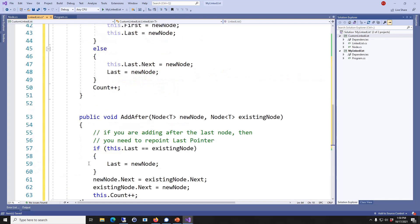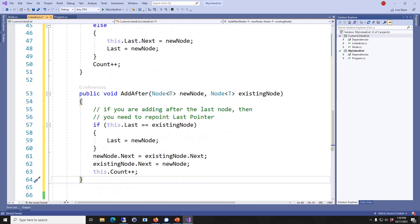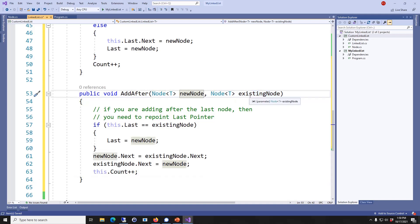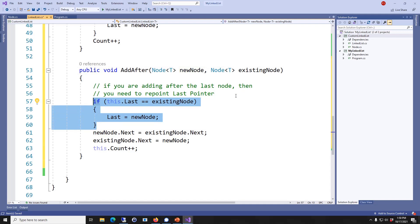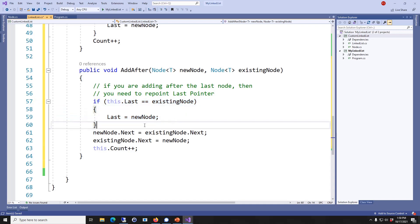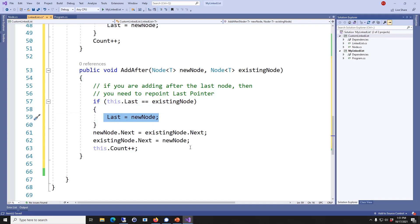The next method is AddAfter. AddAfter is when you have an existing node and you want to add a new node right after it — in other words, you want to insert a new item in the middle of your linked list. Two cases can happen: if you are adding this new item after the last, that means you're just adding at the end, which is an easy operation. But if you're not on the last, then leave the last alone and just insert the new node, making sure the new node's Next points to the existing node's Next, and then the existing node's Next points to the new node.